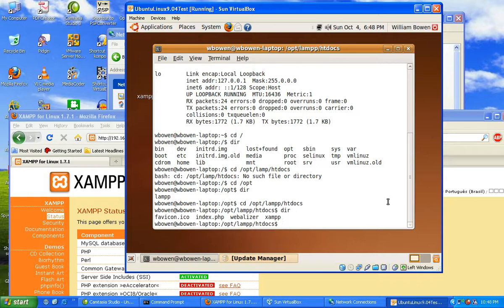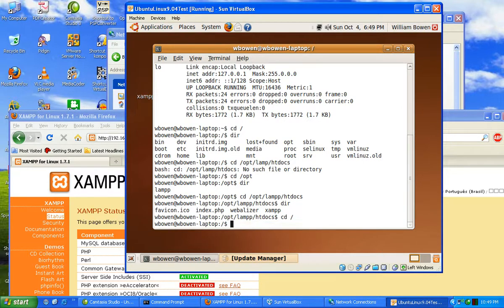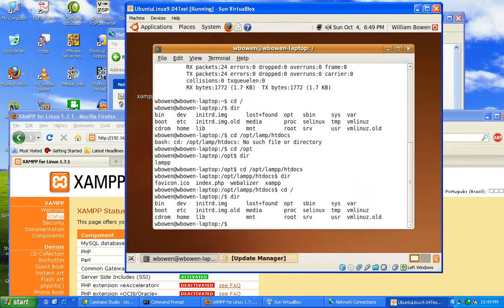So now I say cd / again. So now I want to go to my user's home directory. So cd /home/wbowen. Type in dir again, these are my folders.